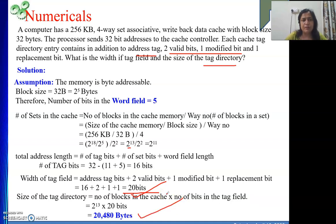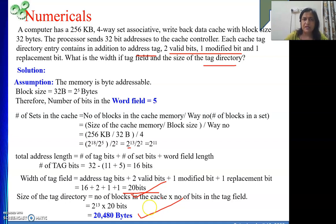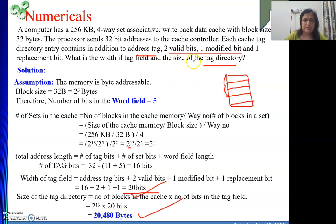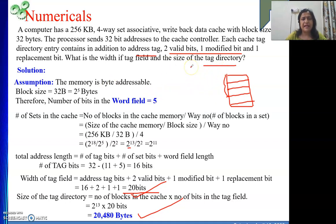In direct mapped cache, you only need to check one position, so searching time is minimal. In fully associative cache, a block can occupy any position, so you need to search every block — searching time is more. In set associative cache, you only search within the set: for 4-way you check 4 blocks, for 8-way you check 8 blocks. After doing these numericals, your concept on cache memory mapping should be becoming clear. Next we are going to start the virtual memory concept. Thank you, keep watching my videos, have a nice day.